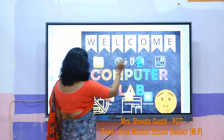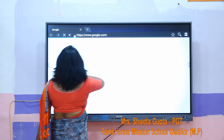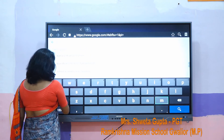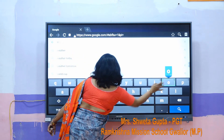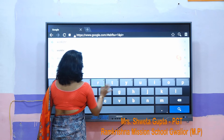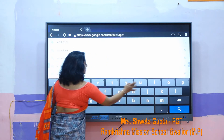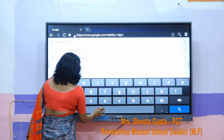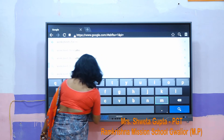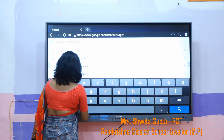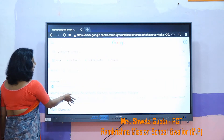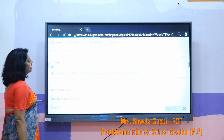And in browser settings, we can use Google to find any PDF, worksheets, and practice formats for students.